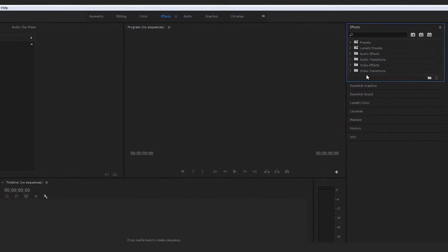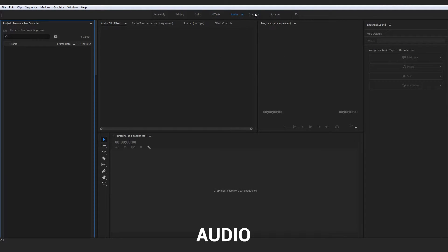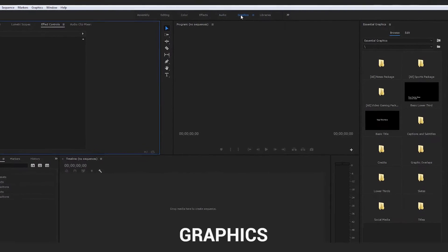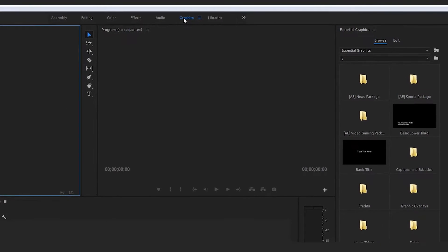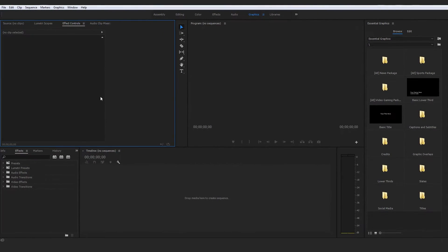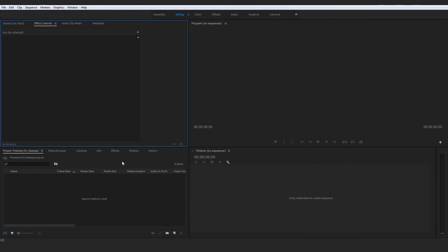We're going to be getting into how to import presets and all of that later on. There's the audio tab, which is quite simple as well. I don't really venture in there too much because you have a lot of audio control options even outside of the audio tab. Then the graphics tab — very useful. All your titles, lower thirds, and graphic material can be created here, then tweaked and adjusted by keyframes and other variables in the effects controls. Then you've got libraries, which I don't really go into too much.